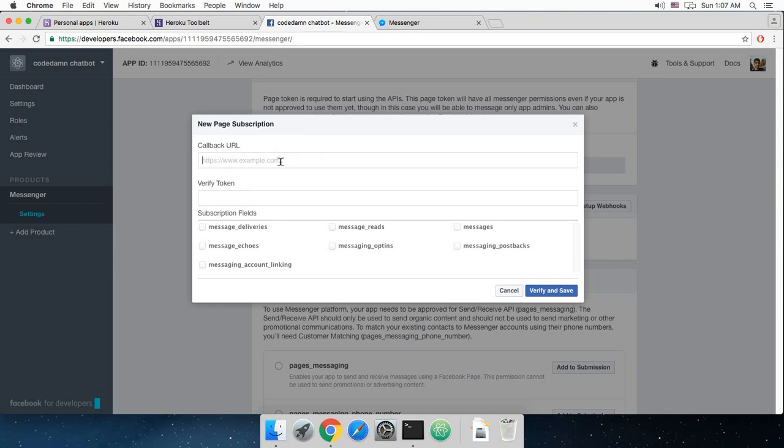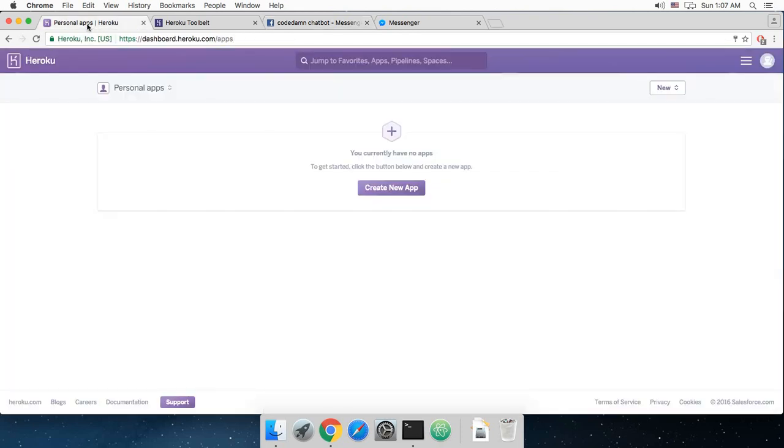Either you can buy an HTTPS certificate and set it up with your website, or actually if you don't have any website at all then purchase one, or you can go ahead with some cloud platforms like Heroku. It's free and you can just create a free account here.